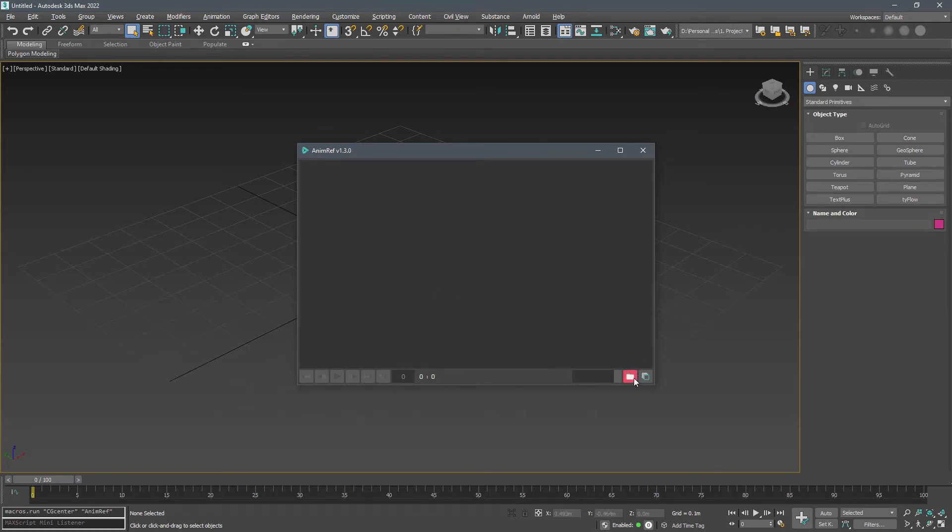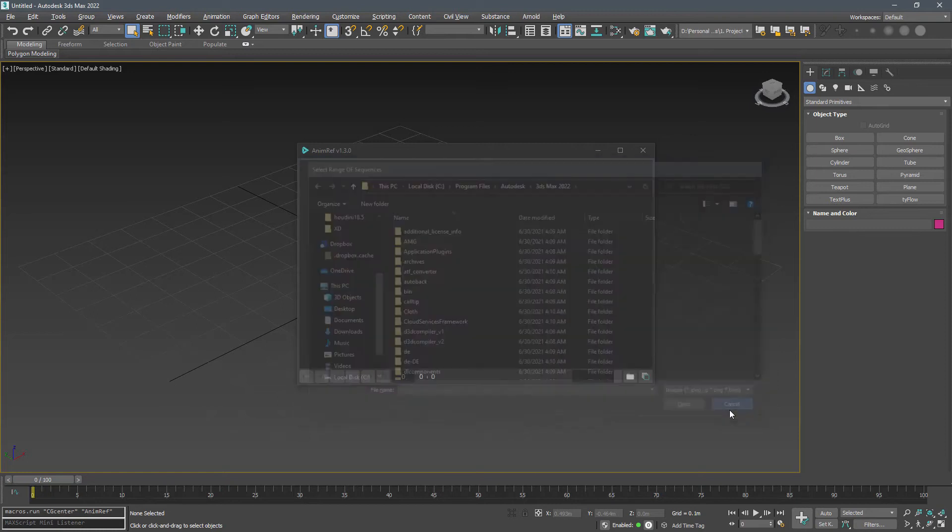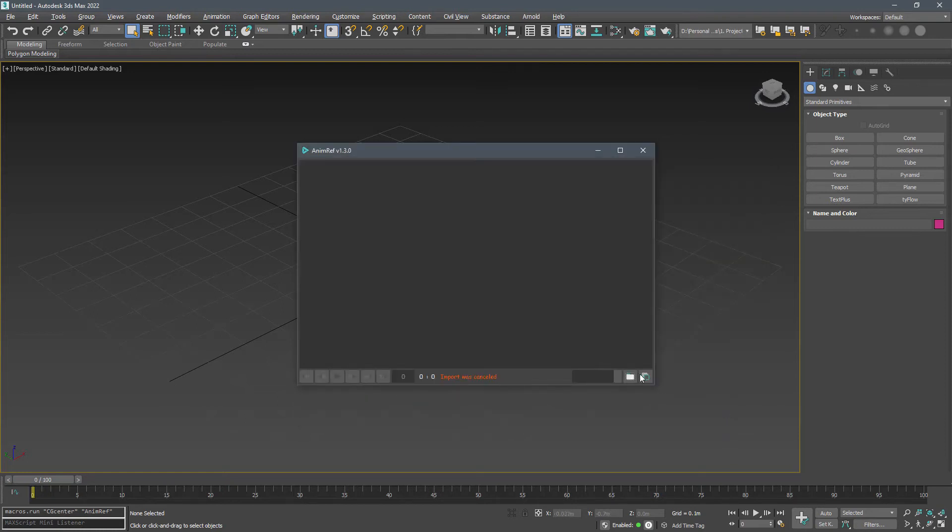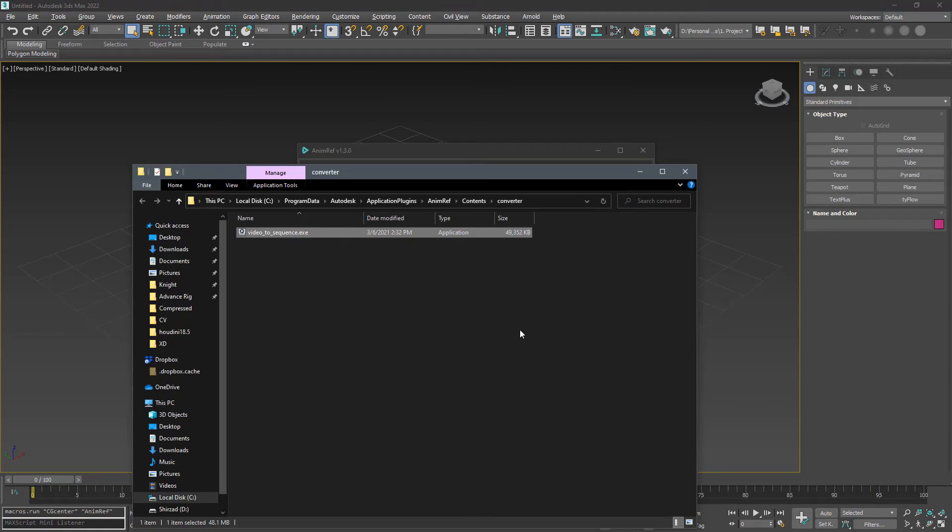Now I can open an image sequence or convert a video to an image sequence using this tool. If you don't have this, it will download it for you.